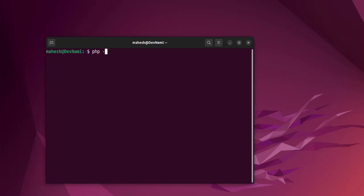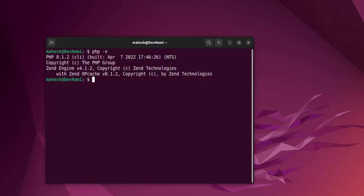Now what we can do is type php -v, and here you see the version of PHP we get is 8.1.2. So we have PHP installed.